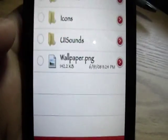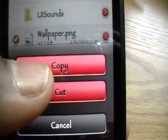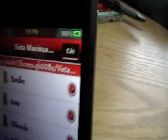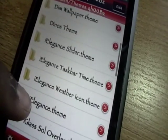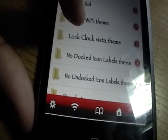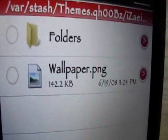I'll show you how to copy and paste something. Make sure you're on Edit, check off what you want to copy or cut, and click the little outgoing button. Choose whether you want to copy or cut — I'll click Copy. Once it's copied, click Done, and find the destination where you want to paste it. We'll go to iZamesWiFi, click Edit in the top right, click the outgoing button again, and click Paste. As you can see, wallpaper.png was added.